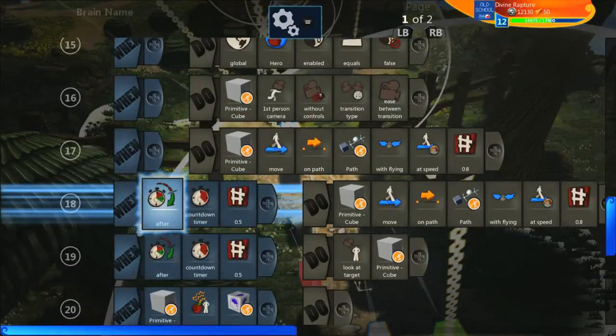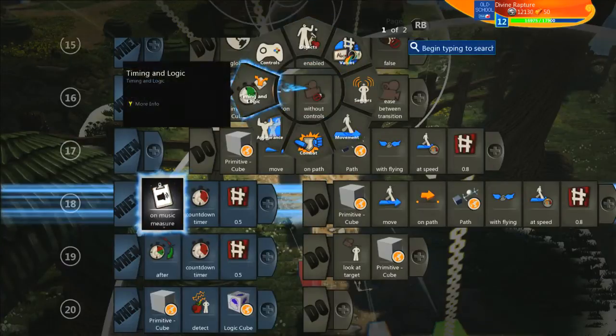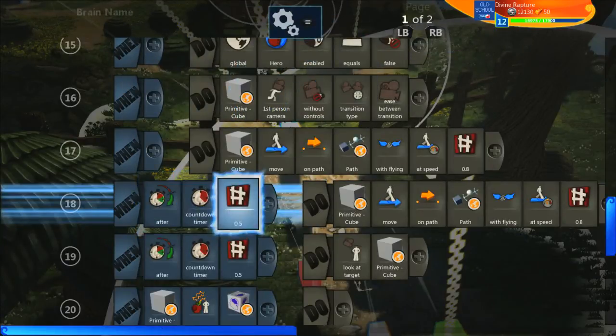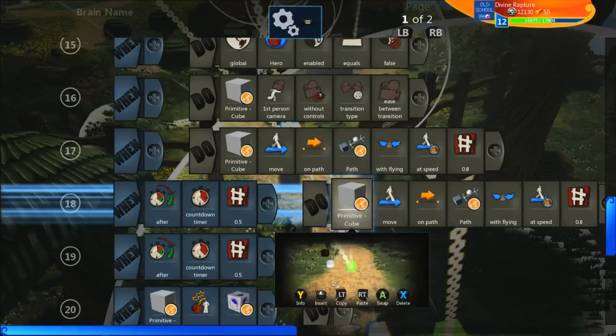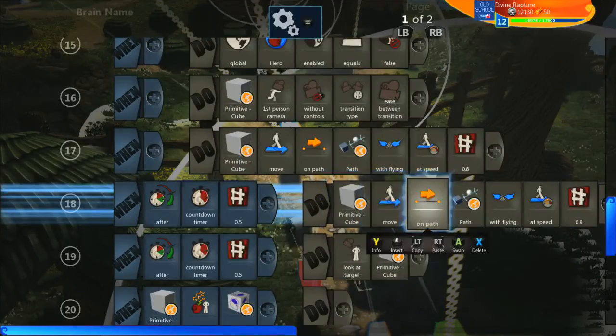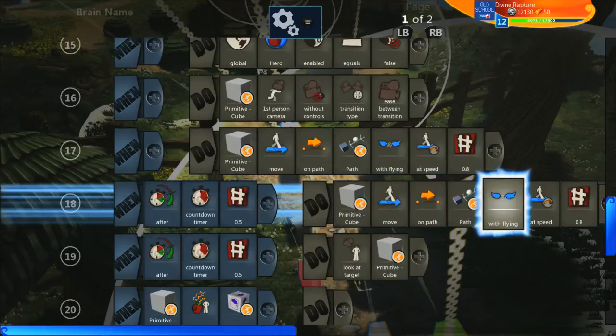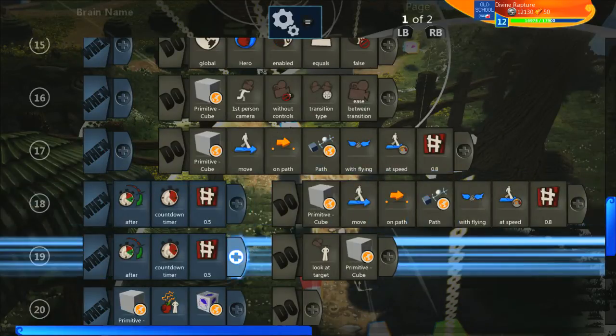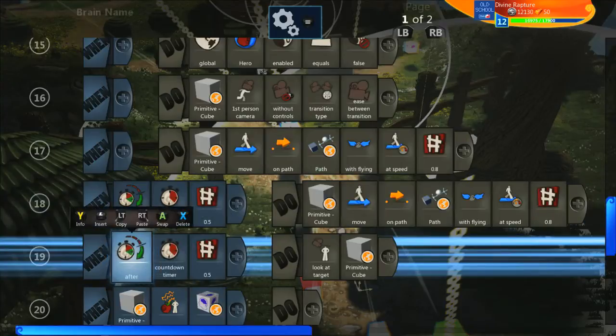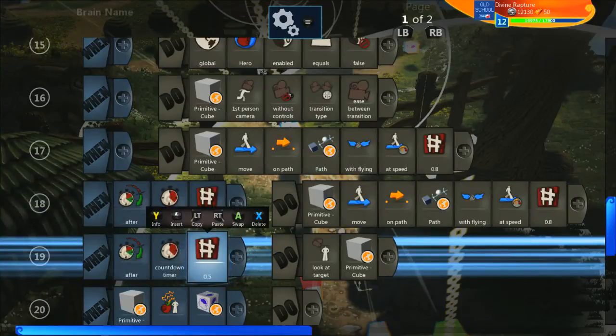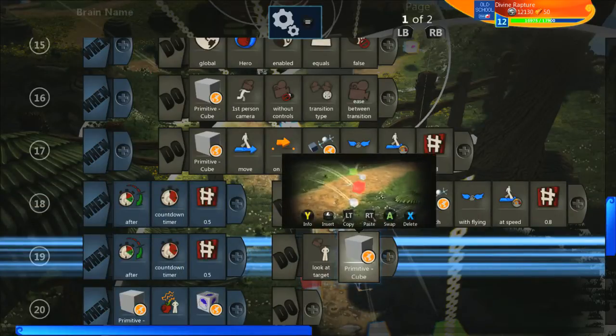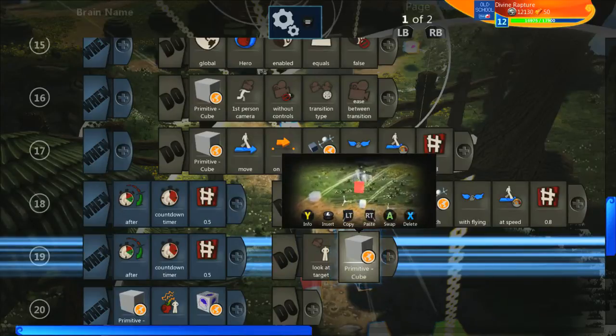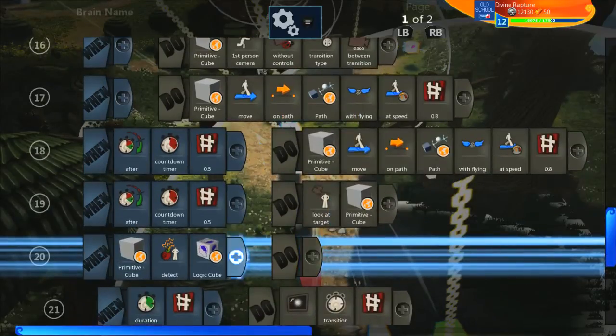And so that's got our target moving already. So what we're going to do is after, which is a timing and logic on the second page, after a countdown timer of half a second, that first, the green cube, the camera cube is going to move on its selected path which is the first path with flying at the same speed. And again, after another countdown timer of 0.5 seconds rather, we're going to get that cube to look at the red cube. So that will be its target and that will keep that red cube in the center of the screen at all times.